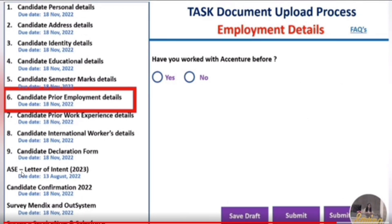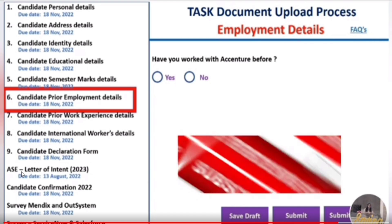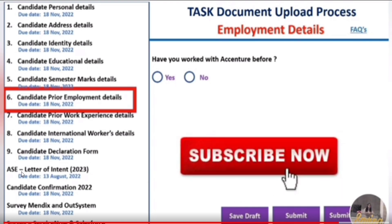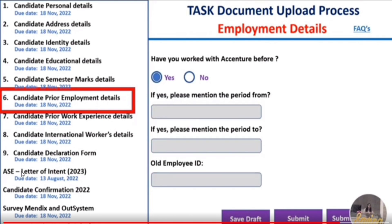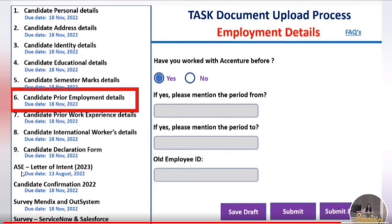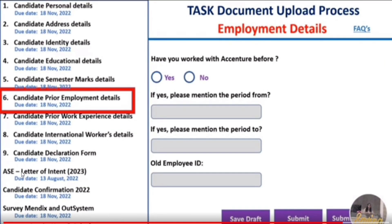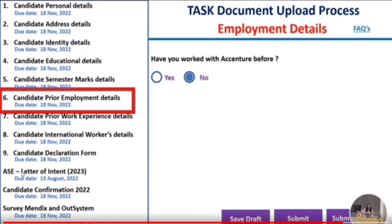The next section is employment details. They ask if you have worked with Accenture before — if yes, provide the period and your old employee ID; if no, click No. Then click Submit.